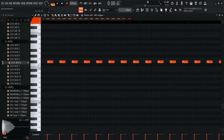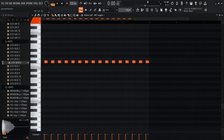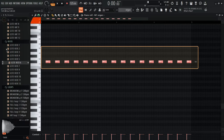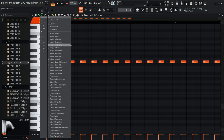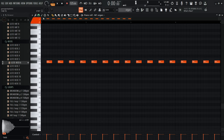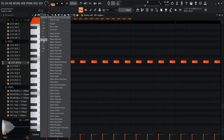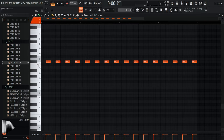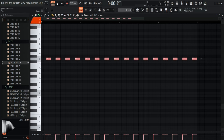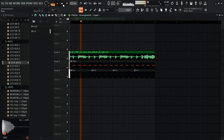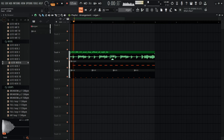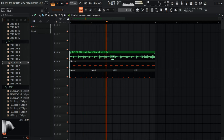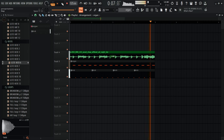I just realized the organ is in the wrong key — the vocal is G minor but I had the organ on F sharp. In the piano roll, right-click the 'Snap to Scale' button and choose G Minor as your root note. Then I'll drag the notes up to the correct key. That already sounds much better.